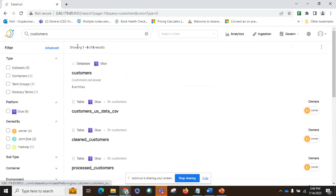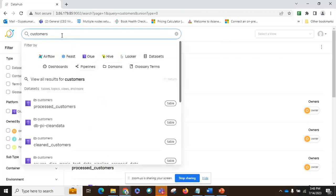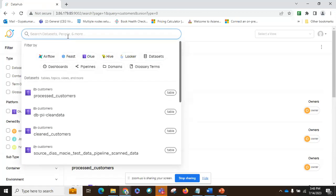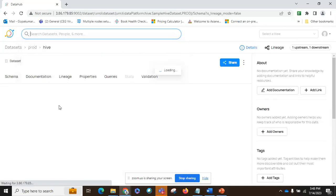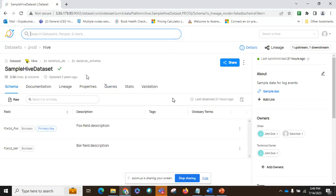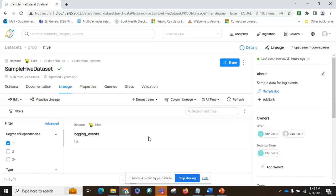Now let's go to a particular data asset. A data asset in its basic form can be a table. This is a particular typical data asset — a table. Here we can see many tabs. If you go to the lineage tab, we can see the lineage of that particular data asset. Lineage means what are the upstream dependencies for this particular data asset — from what source this dataset has been inherited — and what are the downstream dependencies, meaning what other downstream applications are utilizing this dataset.